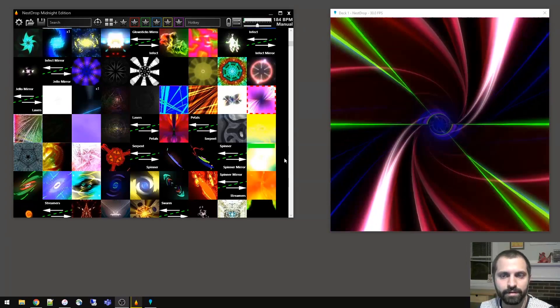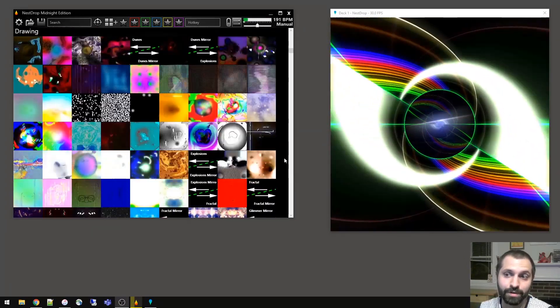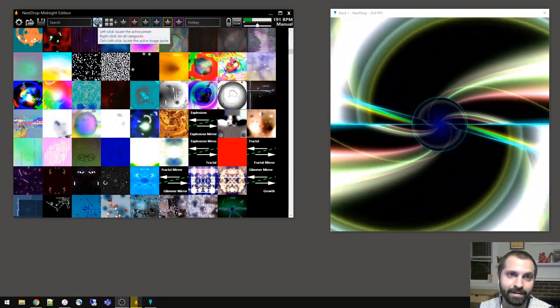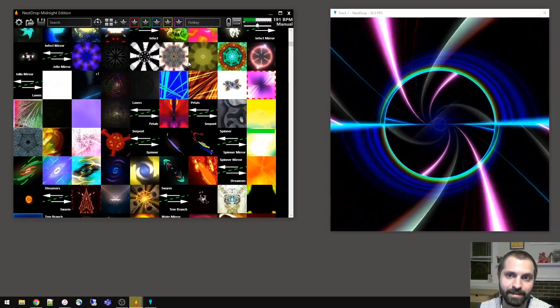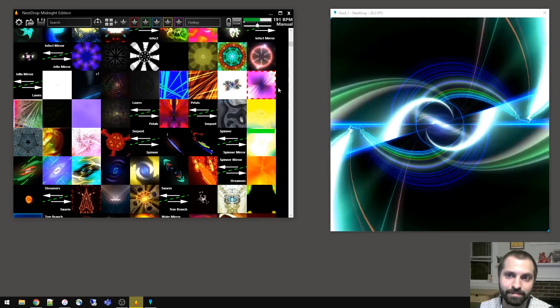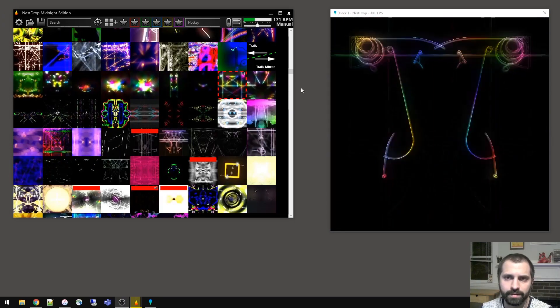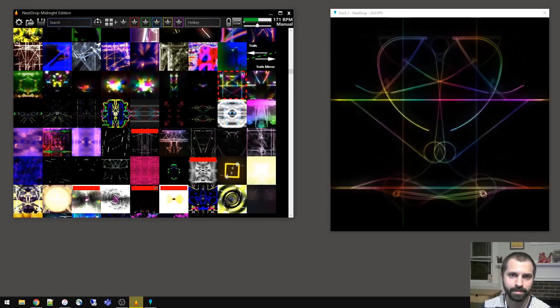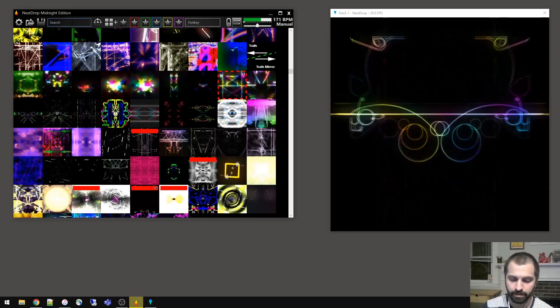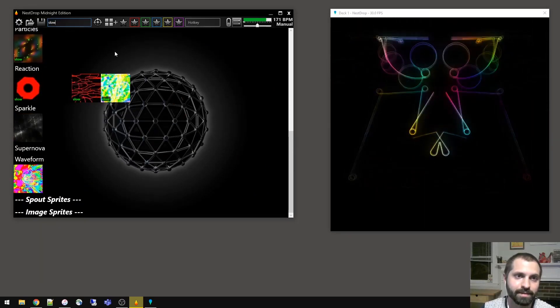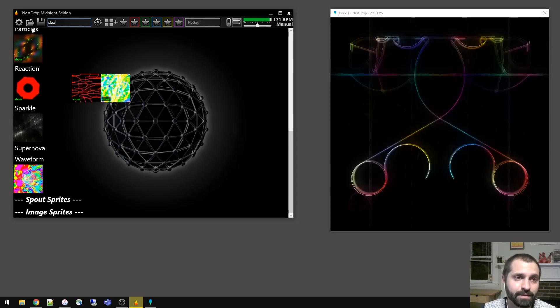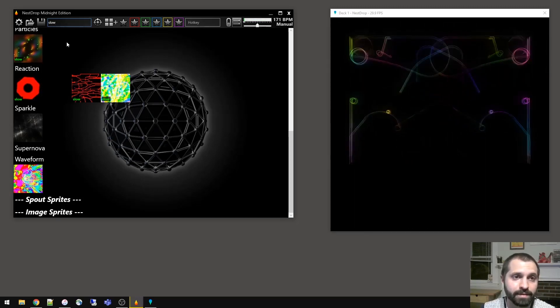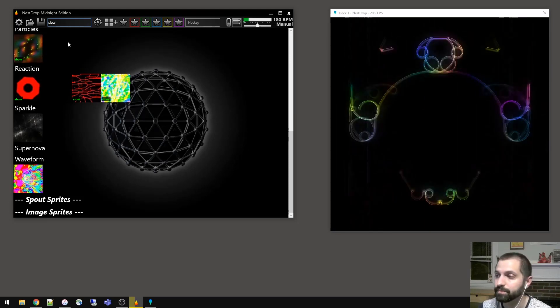So if you're scrolling around a bunch in the library and you lose track of which one is the active one, you can simply click this button here, locate active preset, click it, and it'll scroll you right to the active one with this red outline. You can also search in Nest Drop using this search bar up here. If we type in slow, you can see the different comments I've added into buttons here. The search also takes into account the categories and subcategories and the preset file names themselves.